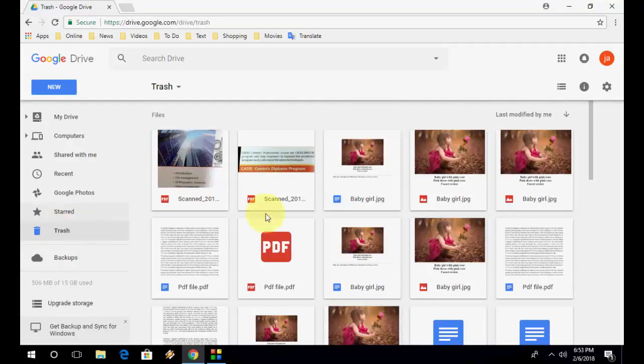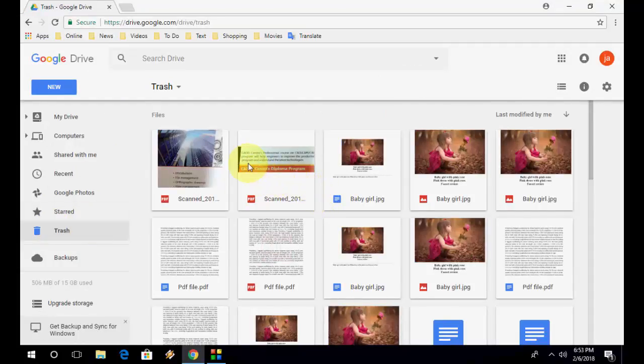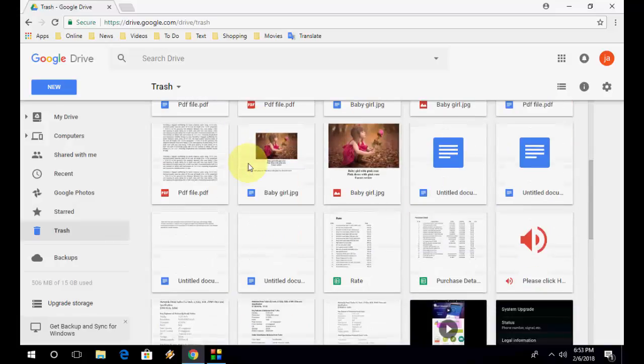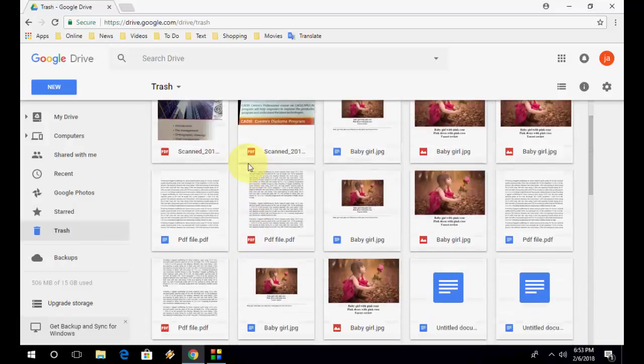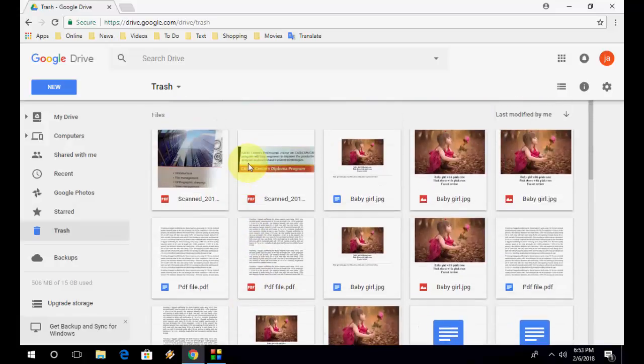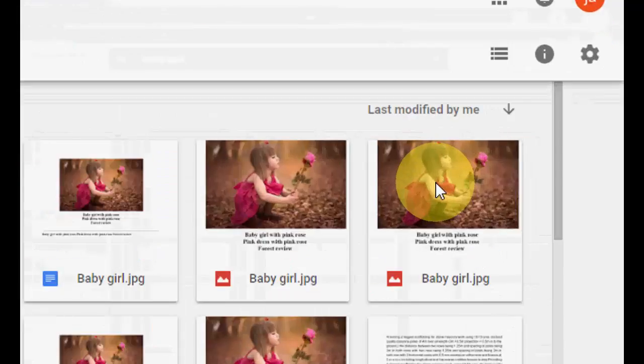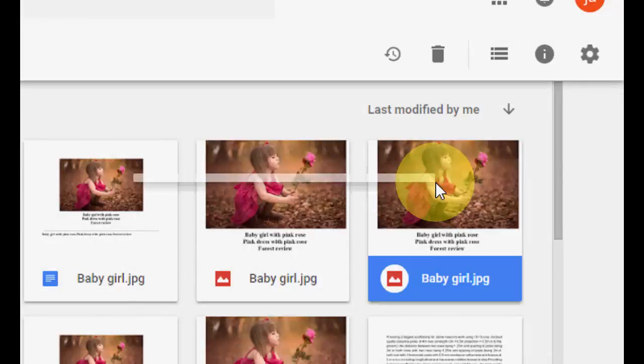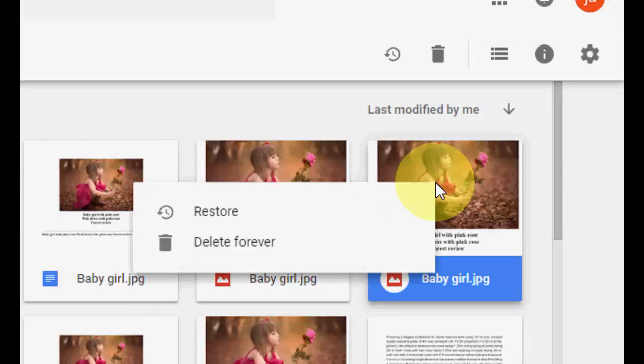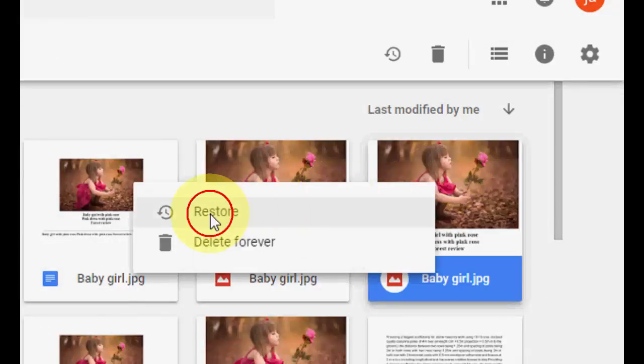And here, you will get all your deleted data. Whatever you deleted, you will get here. So if you want to recover any data, just right-click on this thing. If you want the file or images, just right-click on the image or file and then click on Restore.